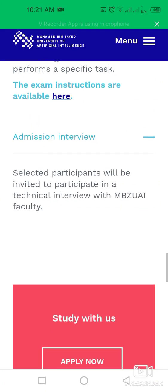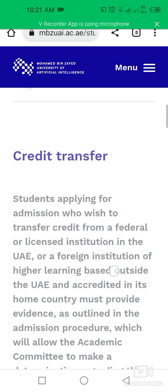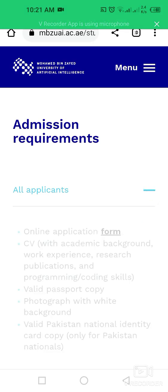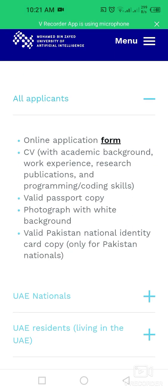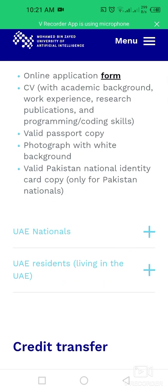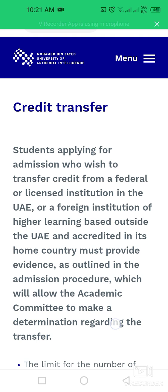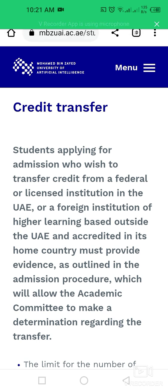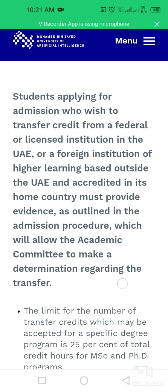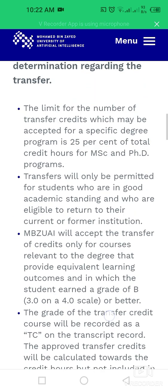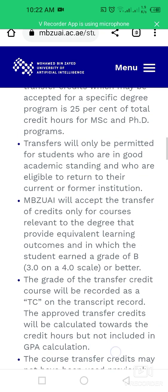Selected participants will be invited to a technical interview with MBZUAI faculty. Admission requirements include an application form, your CV, valid passport copy, a photograph with a white background, and a valid national identity card copy for Pakistani nationals. Credit transfer students applying from a UAE-licensed or foreign institution must provide evidence as outlined in the admission procedure for the academic committee to evaluate.